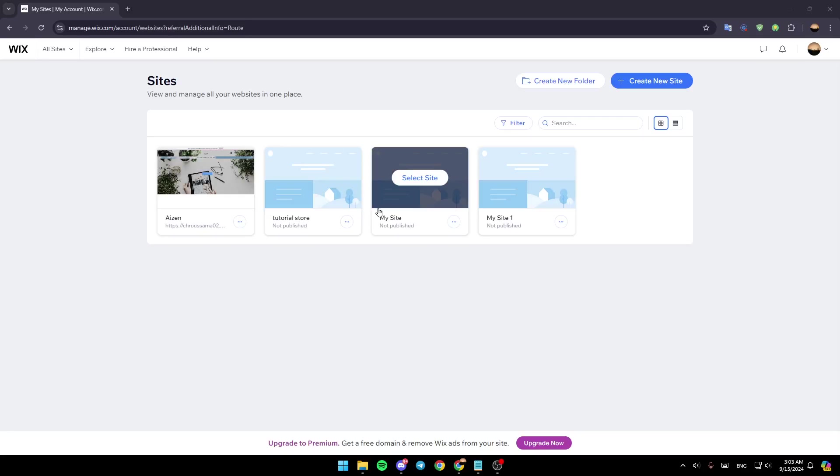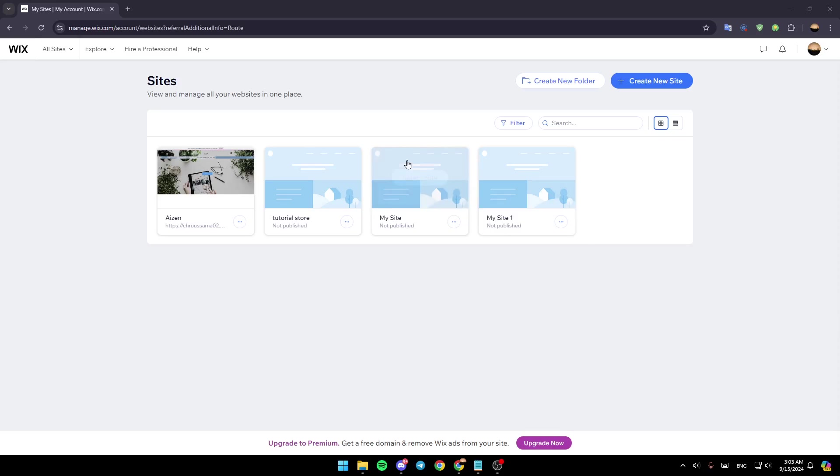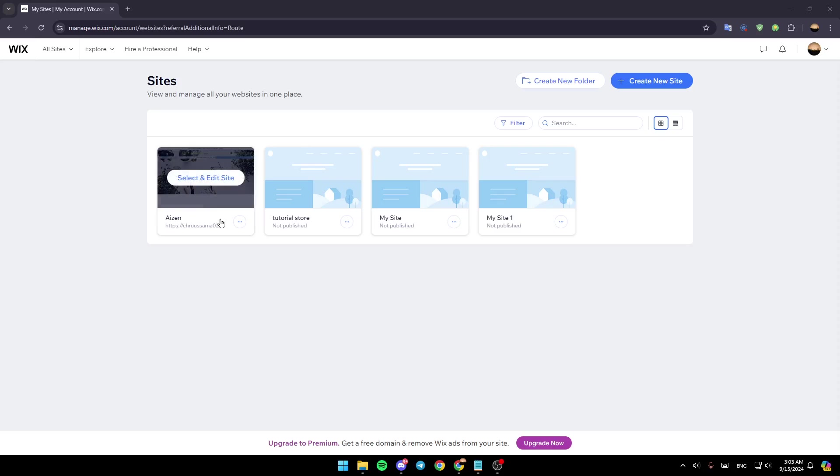Hello everyone and welcome back to a new video. In this video I'm going to show you how to fix the error 404 on Wix. If you want to learn how to do it, just follow the steps I'm going to show you. Basically, this error says the page is not found.